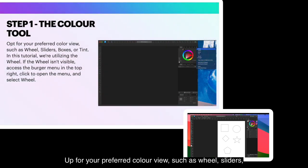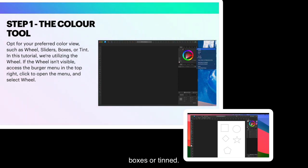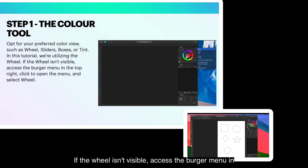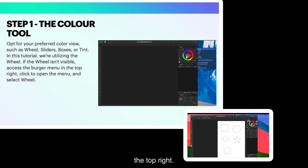Opt for your preferred color view, such as wheels, sliders, boxes or tint. In this tutorial, we're utilizing the wheel. If the wheel isn't visible, access the burger menu in the top right. Click to open the menu and select Wheel.